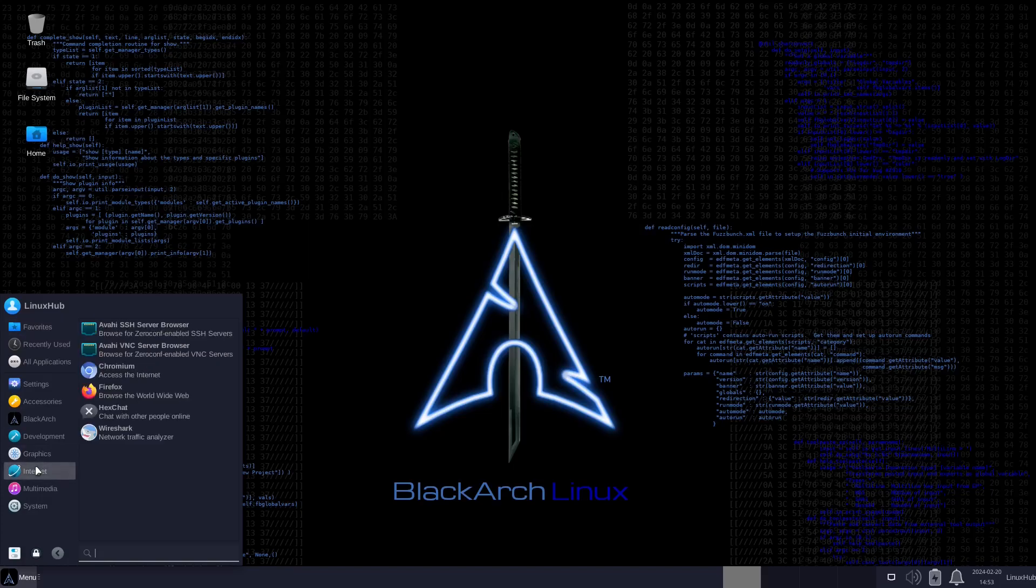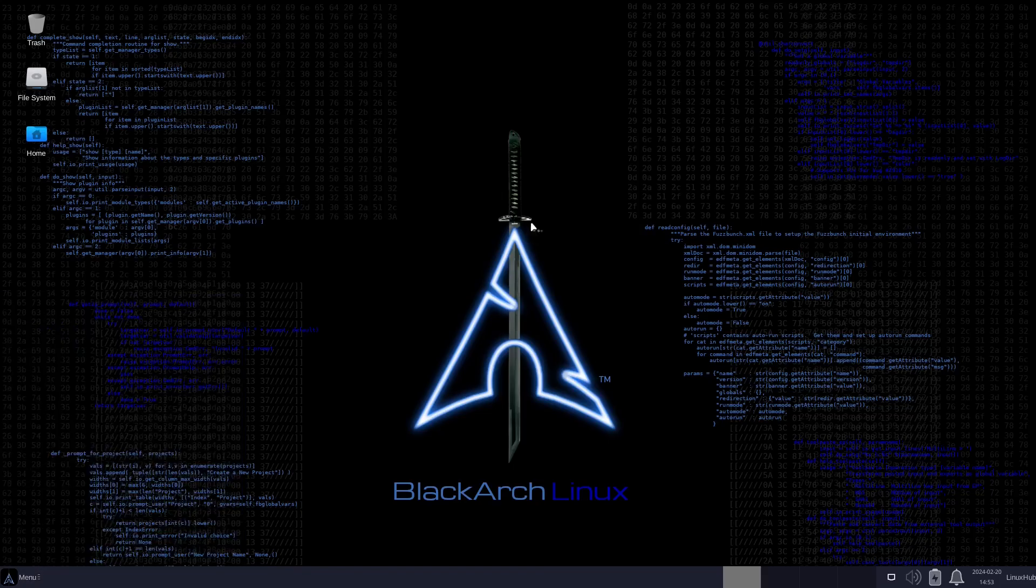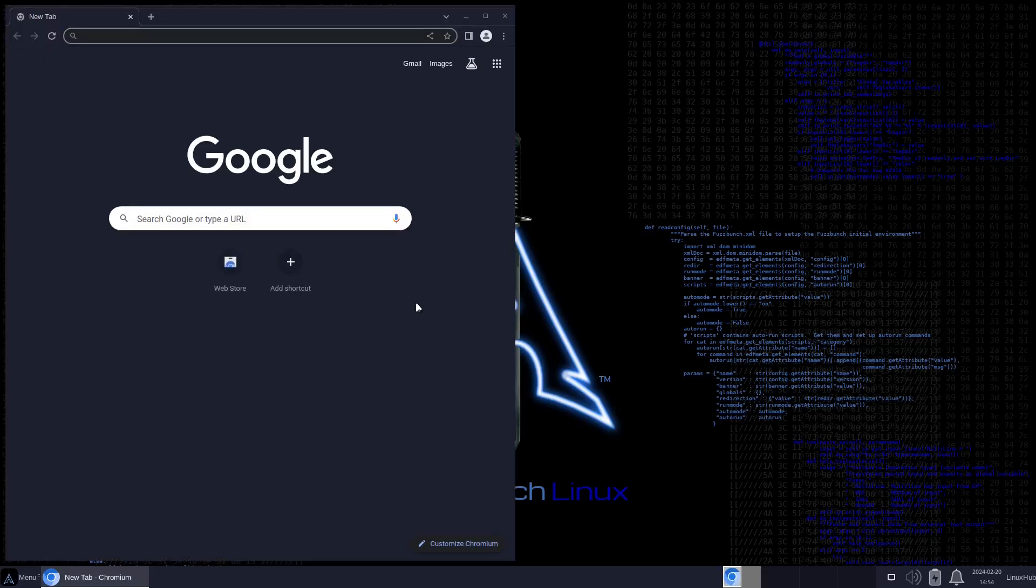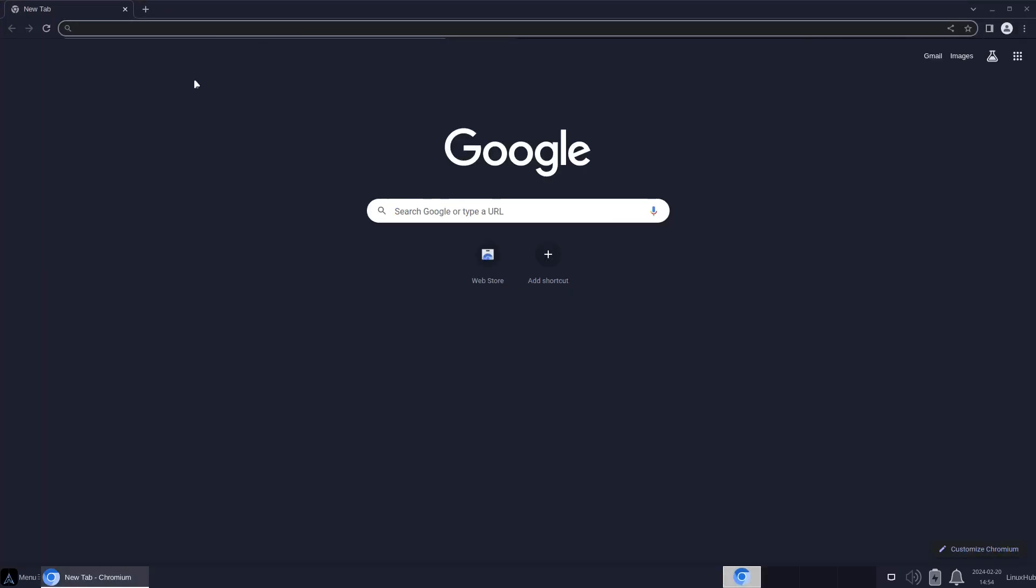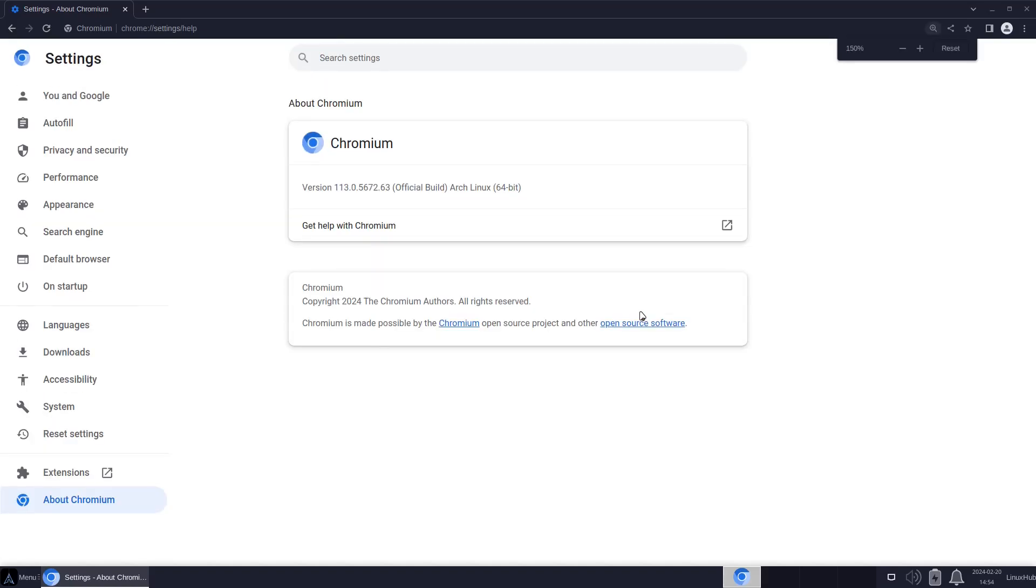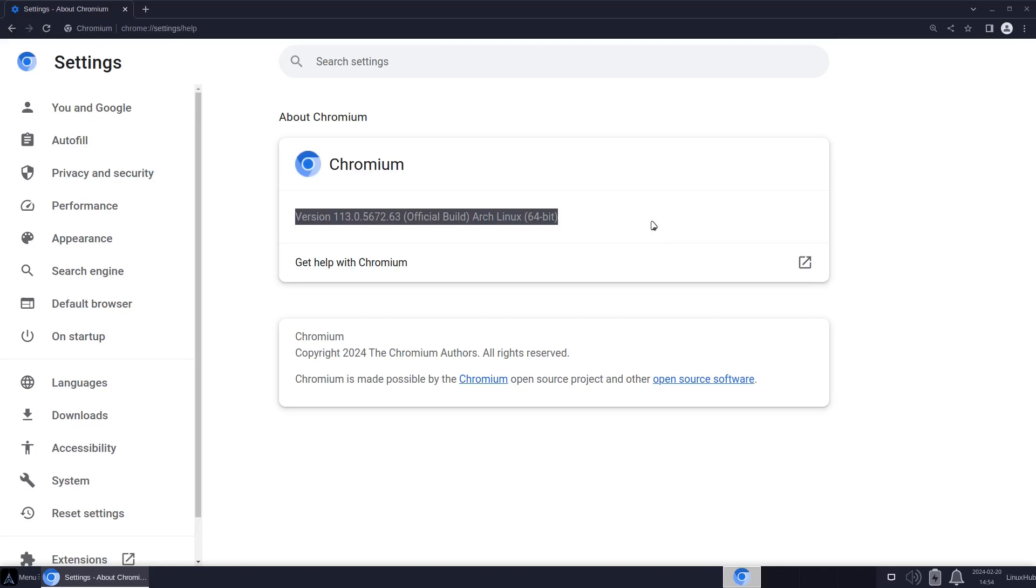On the internet we got Firefox and Chromium, HexChat, Wireshark, and your SSH tools. Let's take a look at Chromium. It's asking for a password or a keyring, so I'll just keep it simple. Let's see what version of Chromium we got - 113.0.5672.63, whatever all that means, that's your version of Chromium.